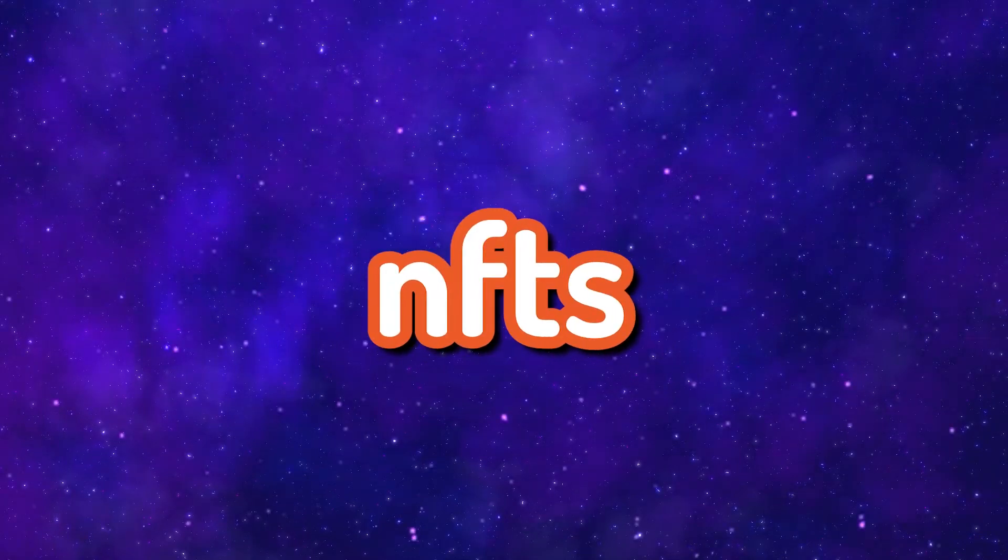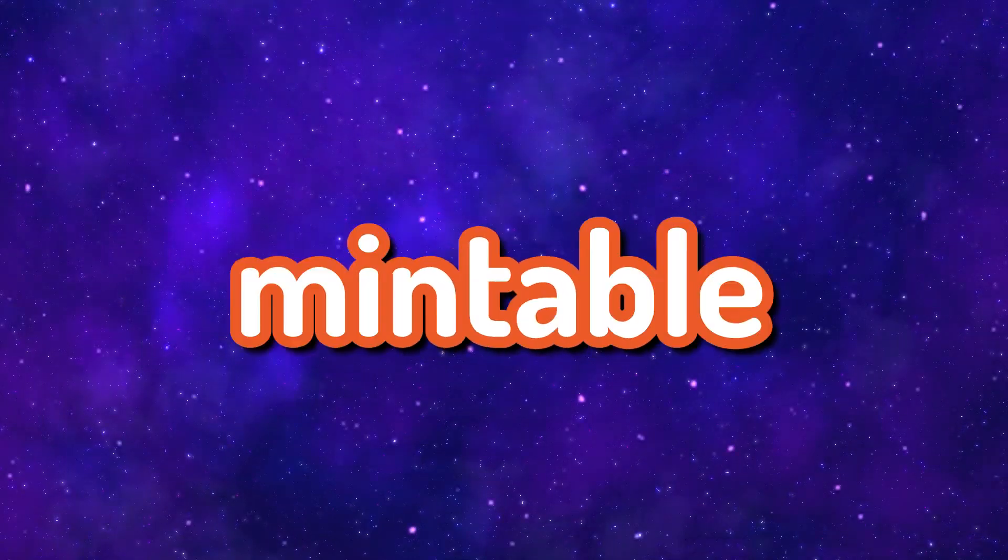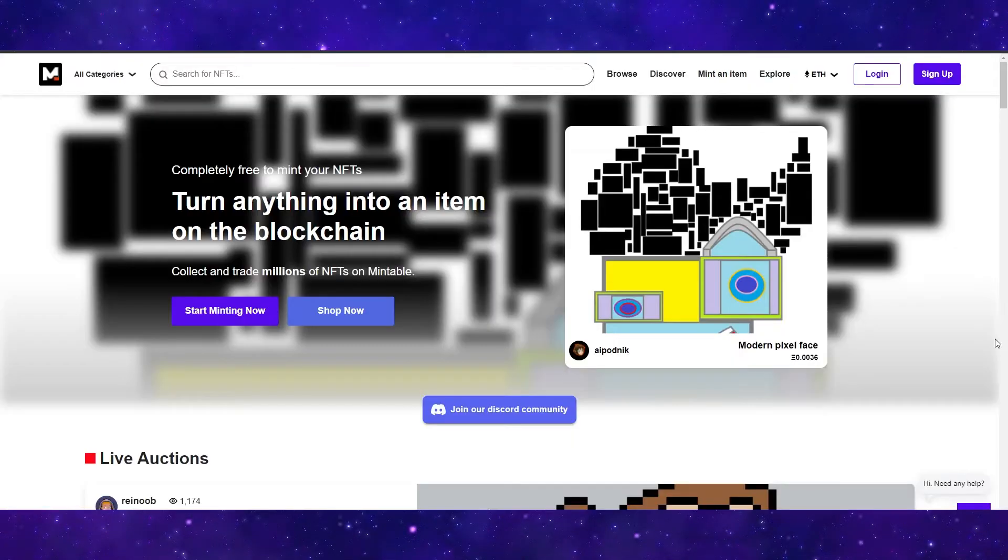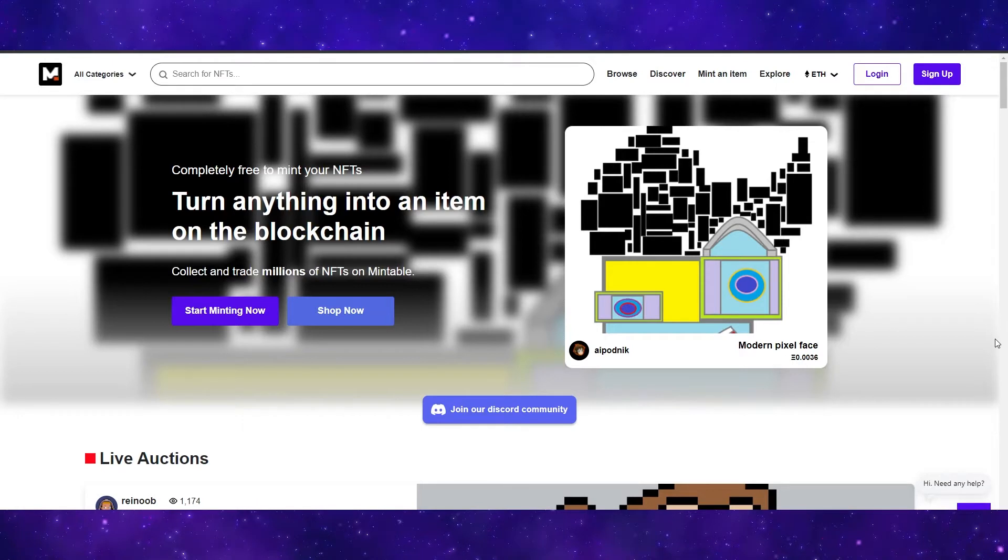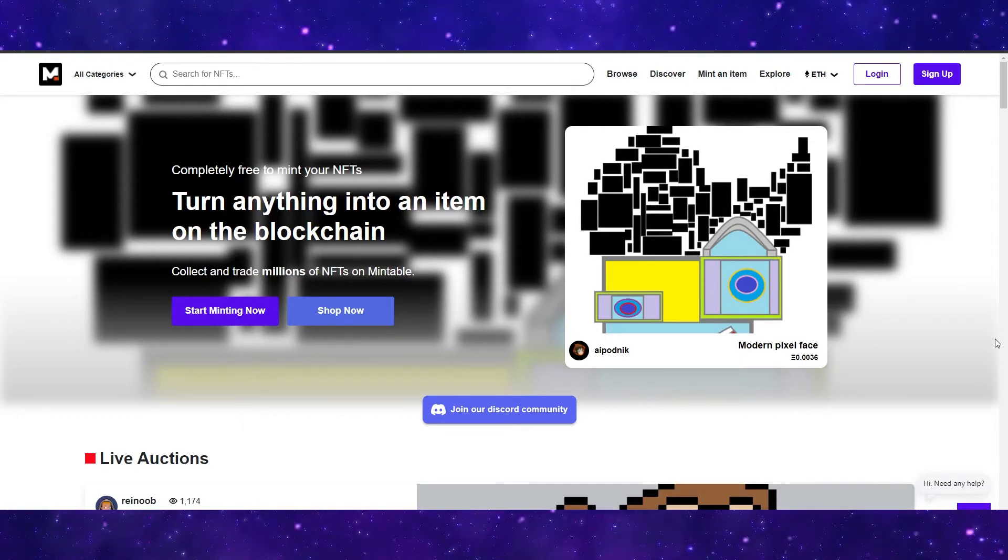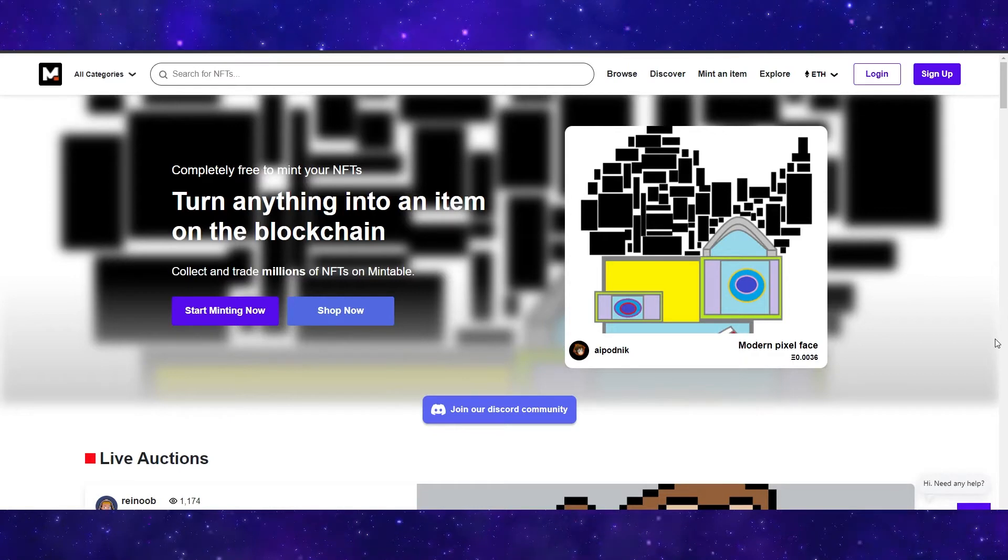How to mint NFTs for free on Mintable. Hey guys, in this video I will be explaining how you can mint NFTs for completely free on Mintable.app. Without further ado, let's jump into this video.